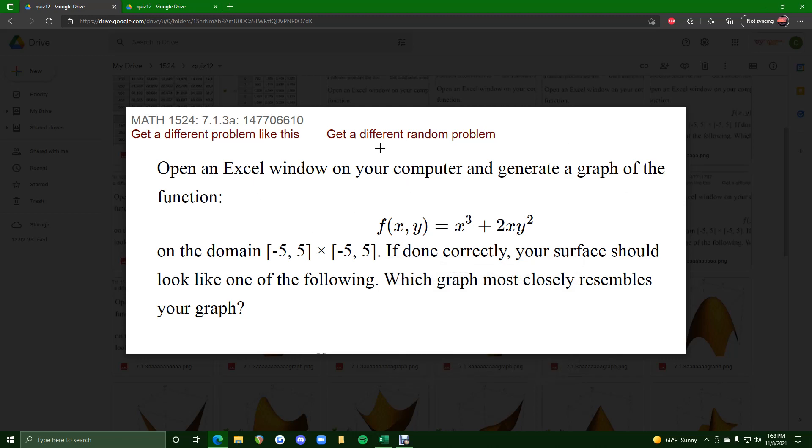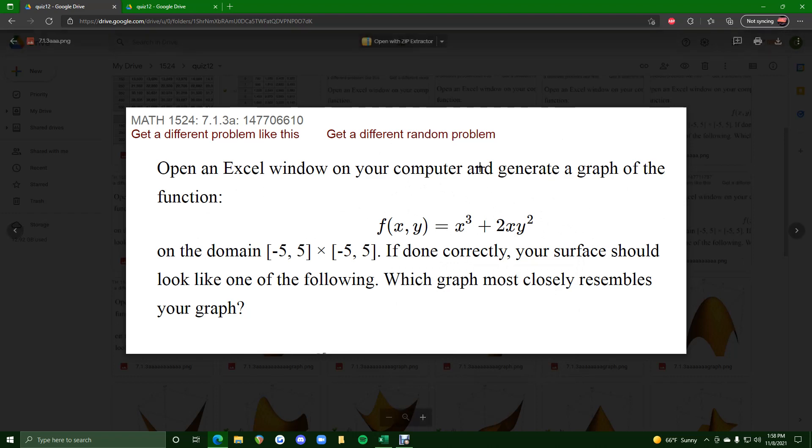Okie dokie, a third example for this one showing how to graph this surface or graph this function in Excel.